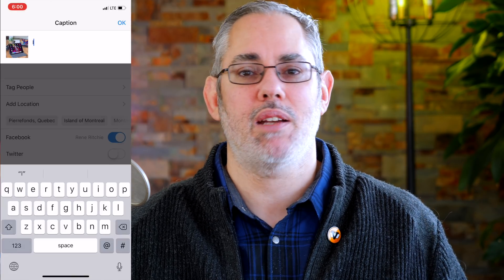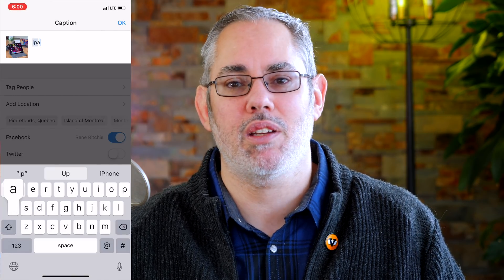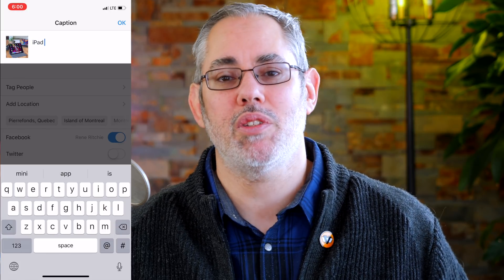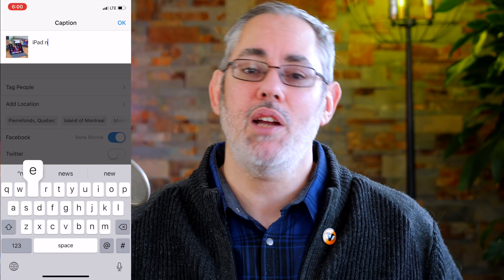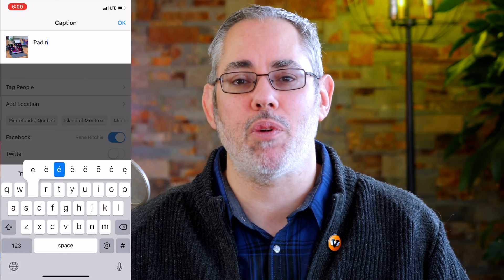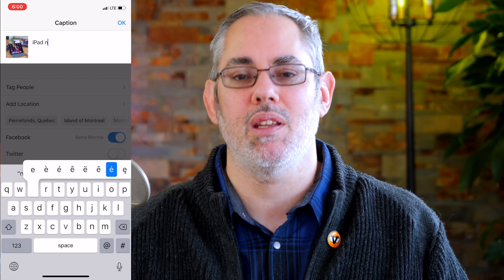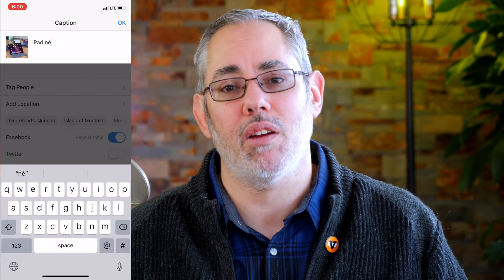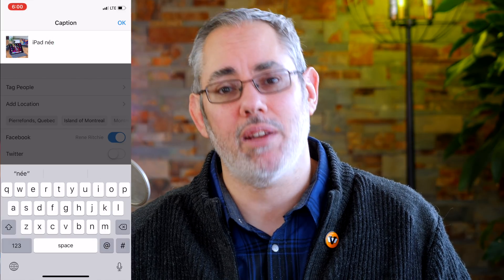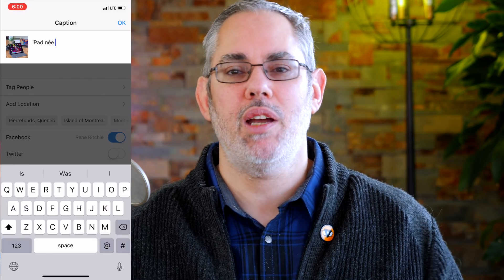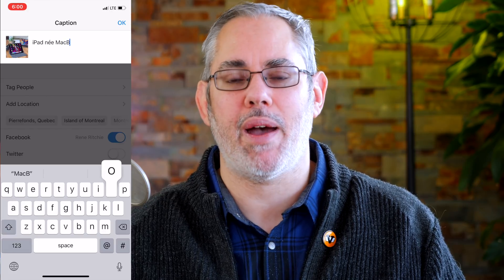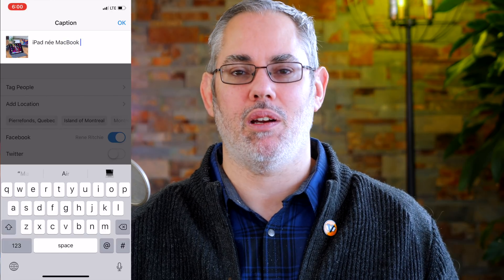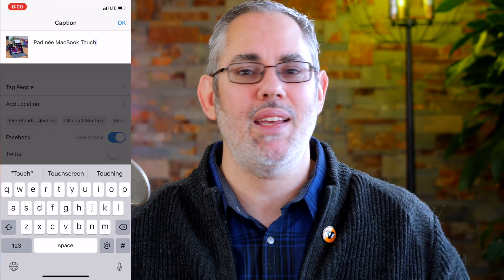Typing accented characters like É is almost as easy as tapping the regular letter. Just touch and hold down on the letter to get a pop-up with alternate characters, then slide over to the alternate character you want to enter and let go. On 3D Touch iPhones, you even get taptic feedback for each character, which is so cool that, like sound, it feels like it should be an option for the entire keyboard by now.